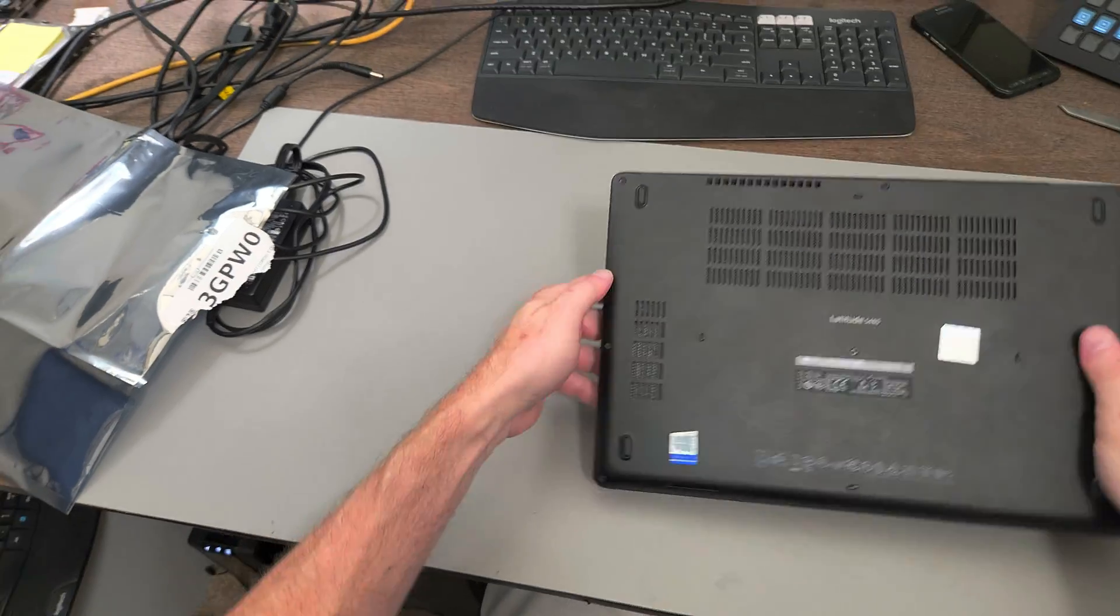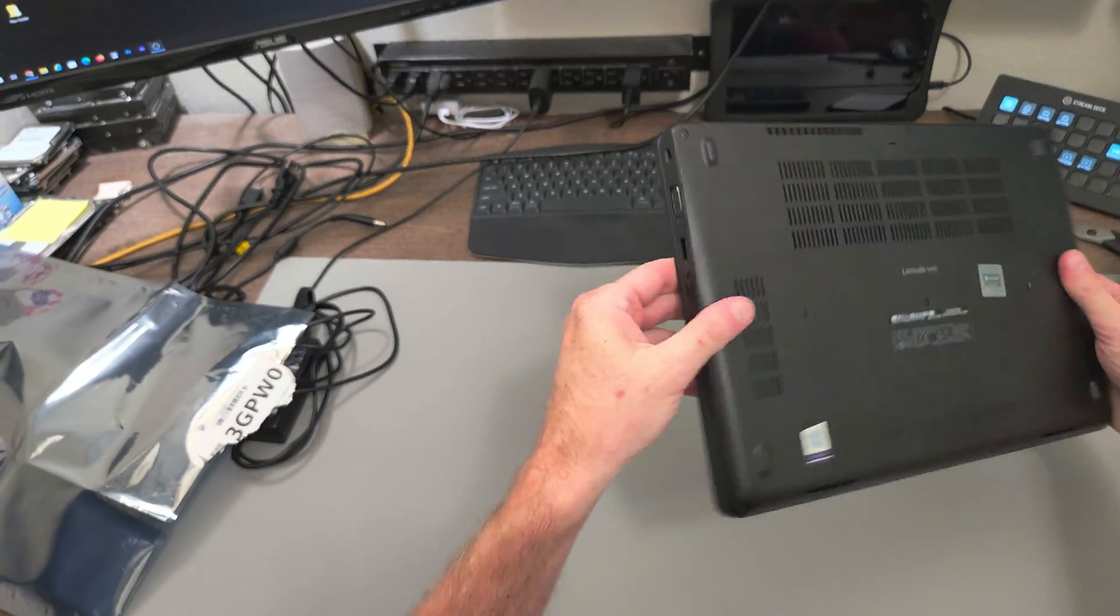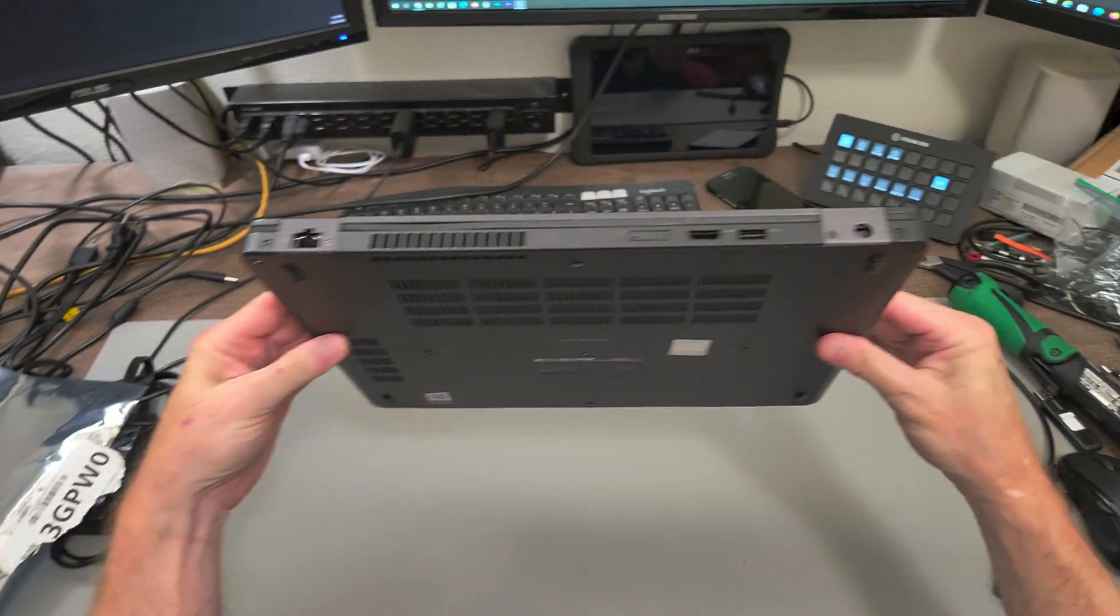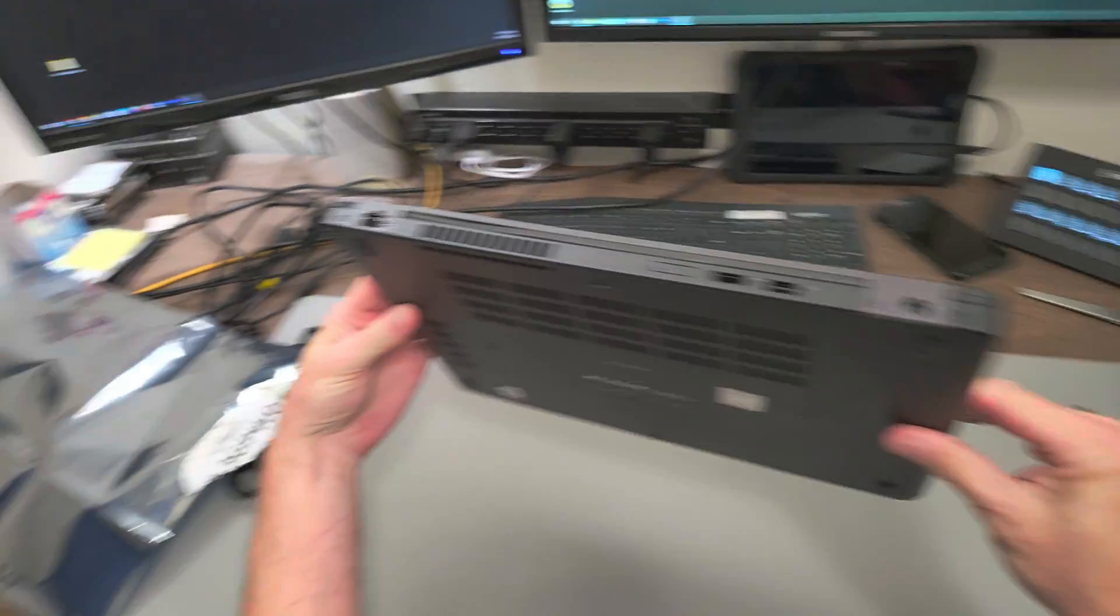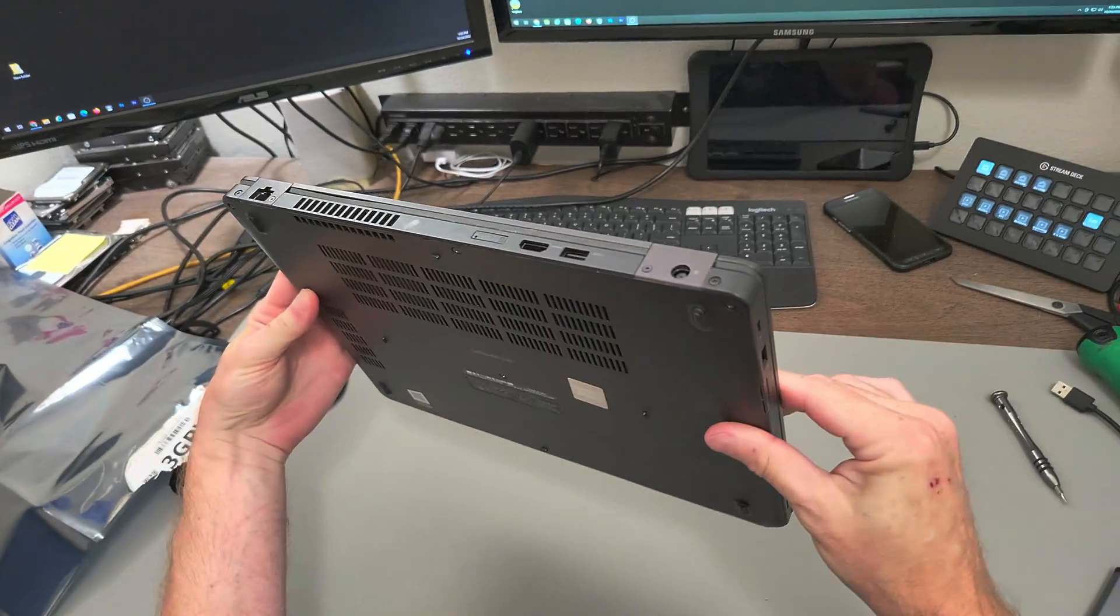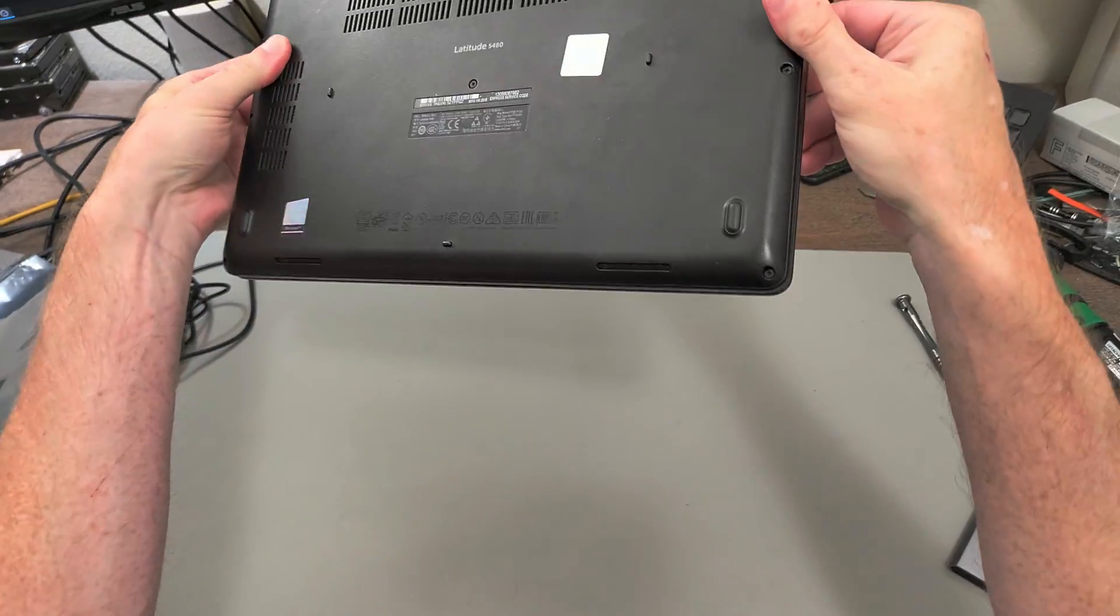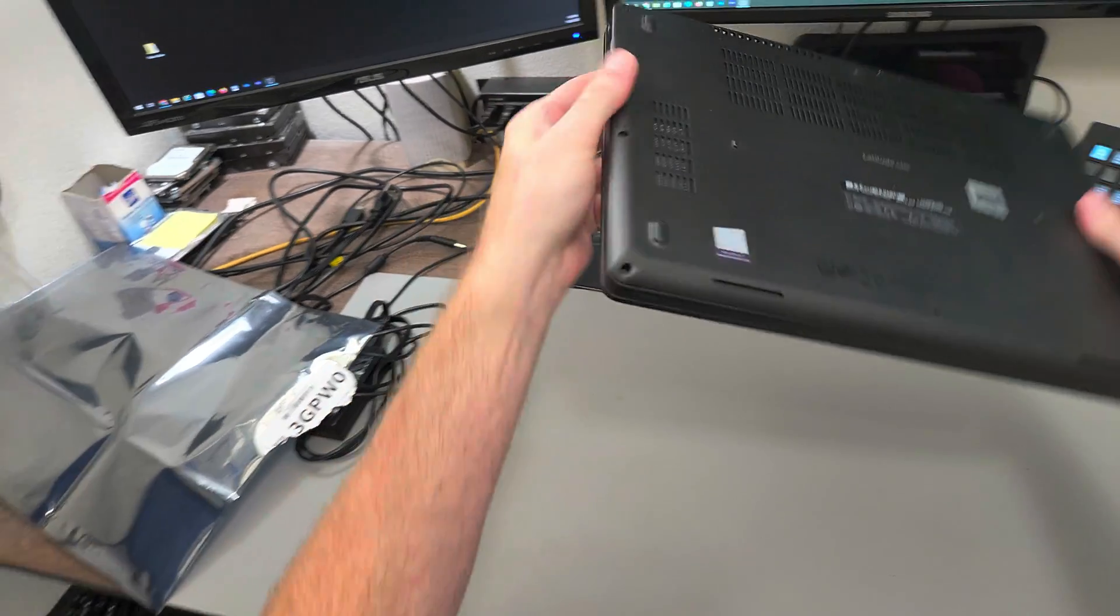All right. Just looking around to make sure it's all snapped back together. Yep.